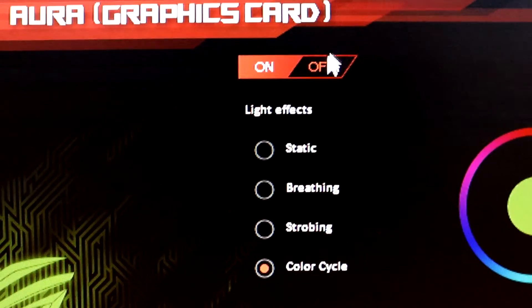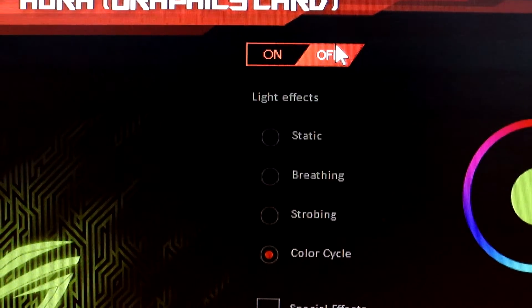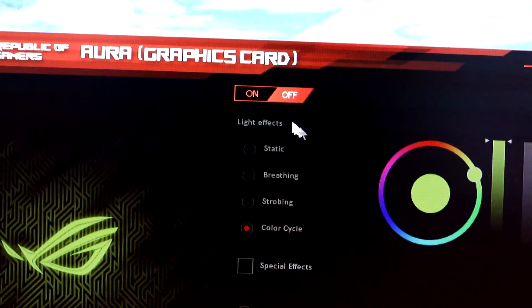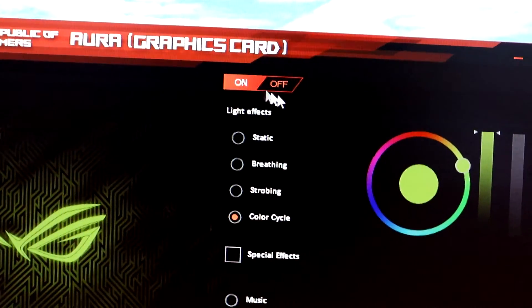That's it. We hope this video has been helpful in guiding you through the process of changing or turning off the RGB lights on your Asus ROG RX 570 graphics card.